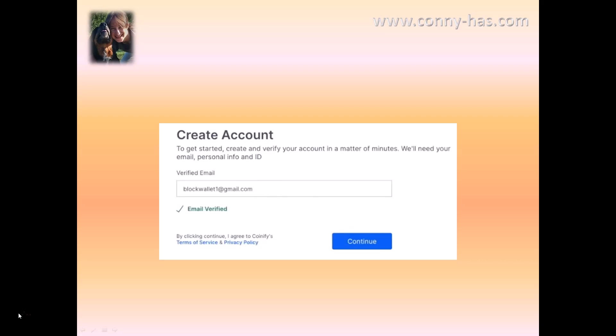Now we have to create an account. To get started, create and verify your account in a matter of minutes — they'll need your email, personal info, and ID. Your email is already verified there, and then you can click on continue.